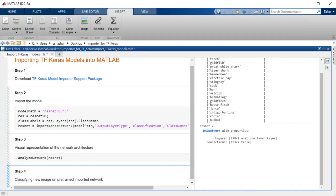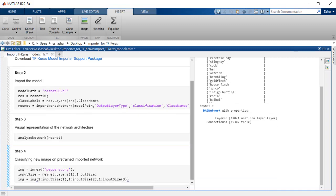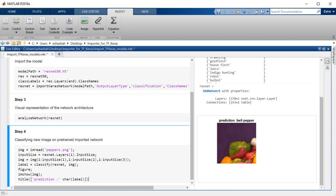Let's now classify an image of peppers to make sure that our model works. Here we will first resize the image and then classify it. As we can see, the pre-trained network is able to correctly classify the image.